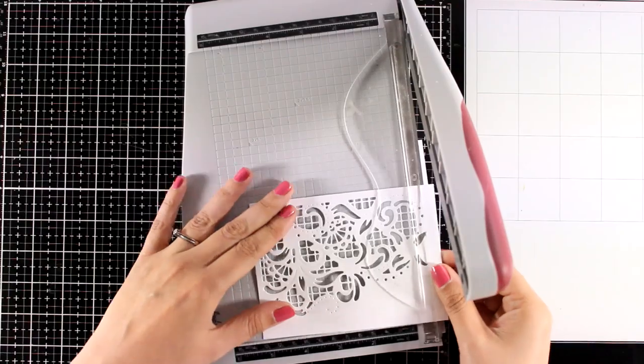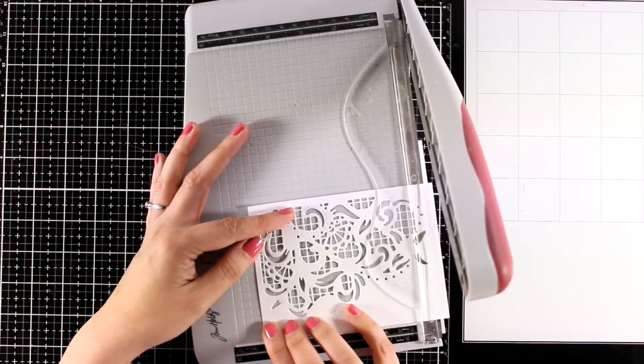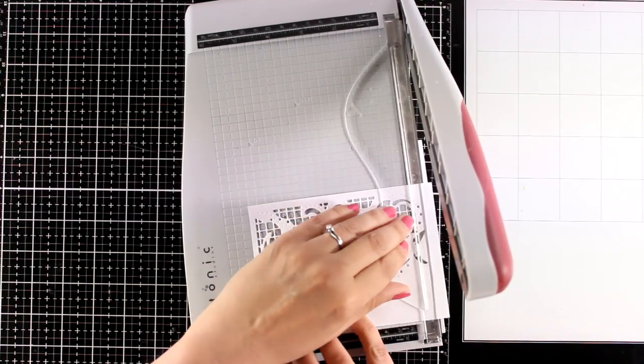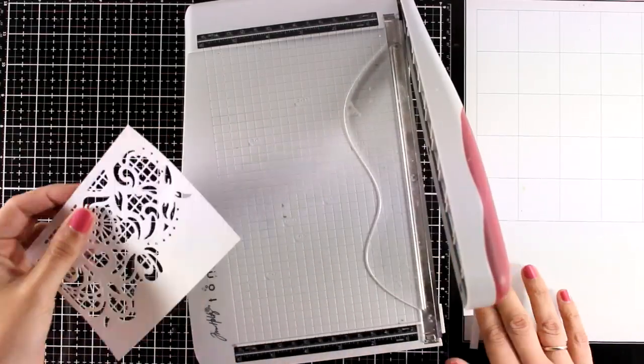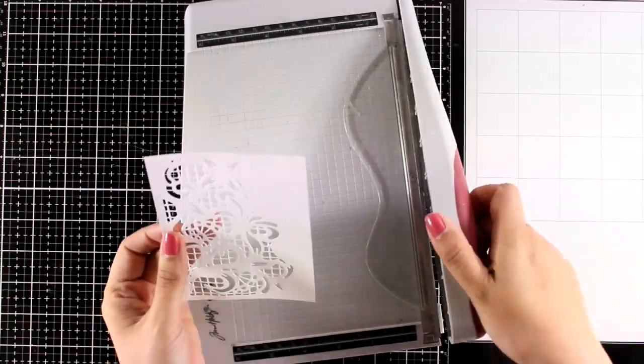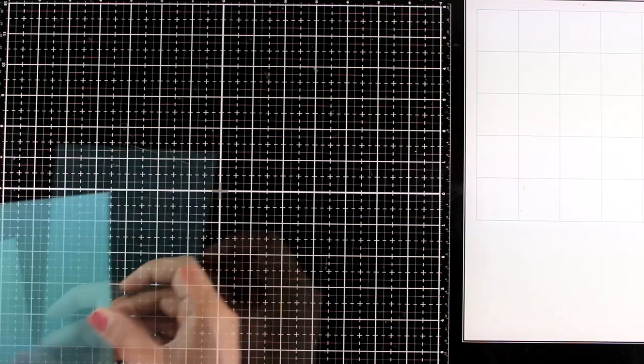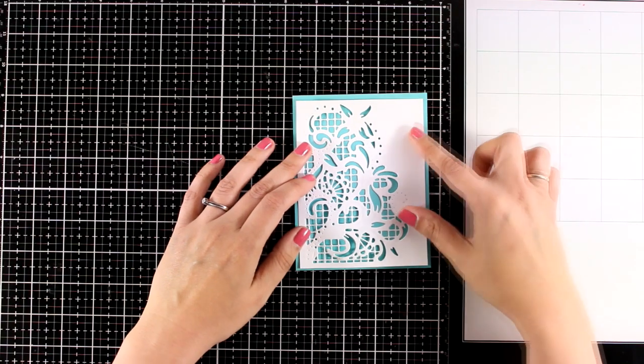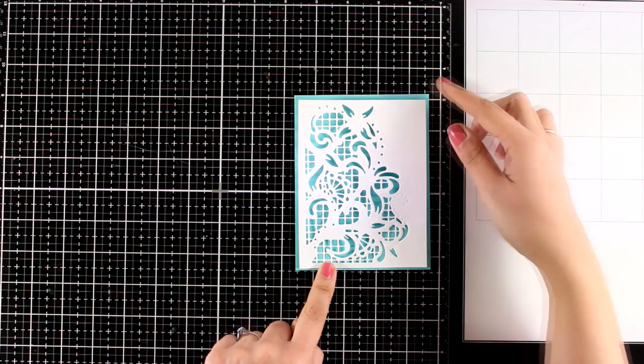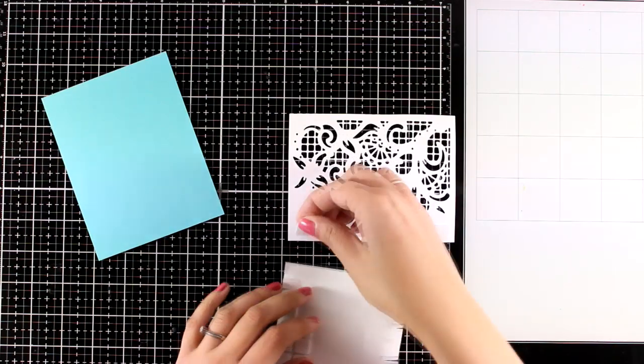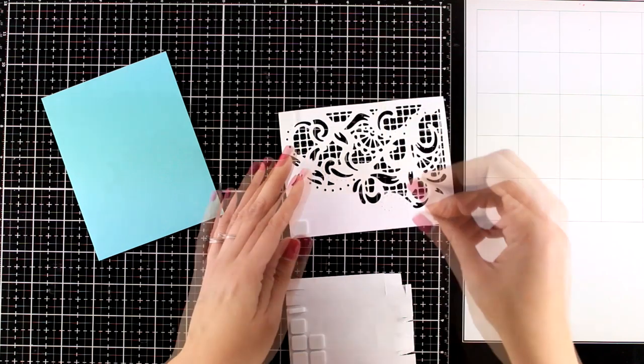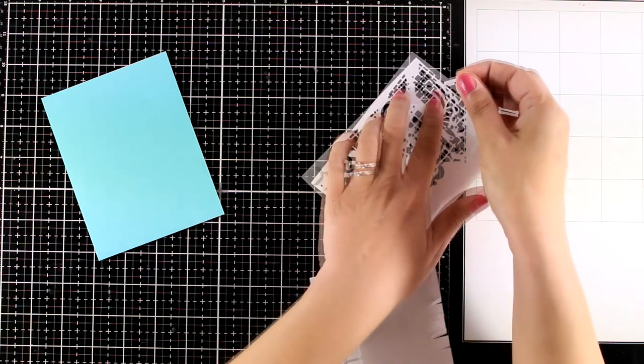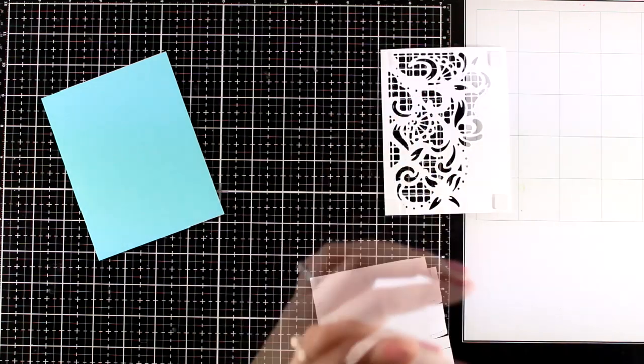Now I am using my paper trimmer and I'm going to cut out this panel just a little bit. So when I place it on top of a standard card, it's going to give me a small border. So I picked this beautiful blue card base, and that's four and a quarter by five and a half.